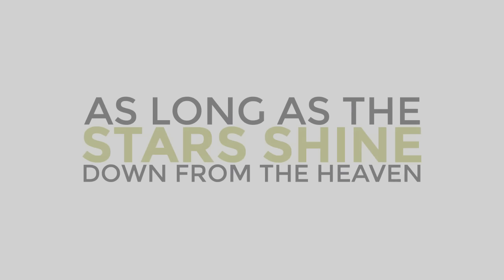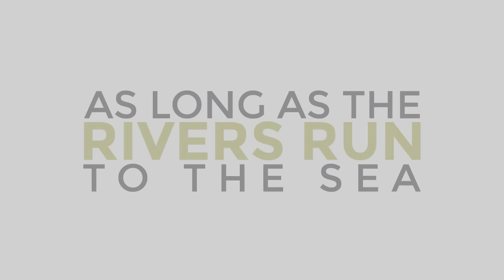As long as the stars shine out from the heavens, as long as the rivers run to the sea, I'll never get over you getting over me.